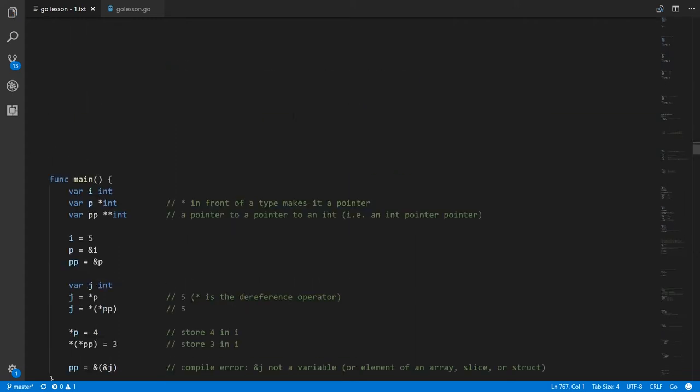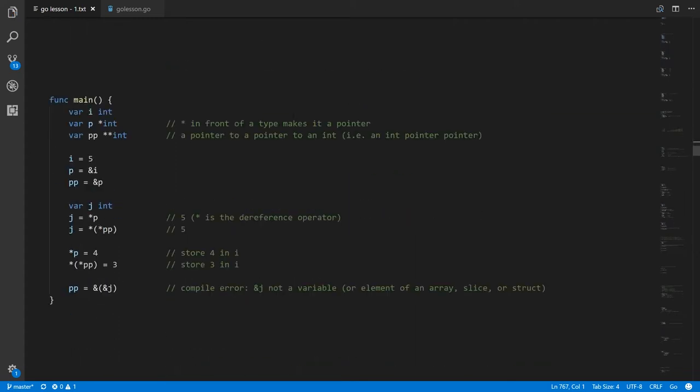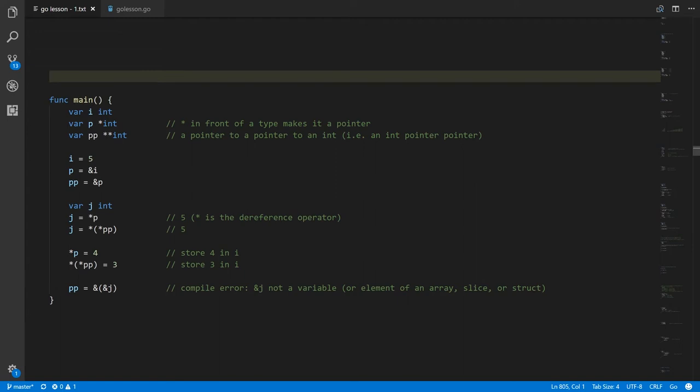Looking at pointers — this is nothing we didn't already do in GoPigeon, it's just the syntax is now different. In this main function, we have a variable i, which is of type int, and variable p, which is a pointer to int, and double p is a pointer to pointer to int — or sometimes called a double pointer to int, or int double pointer.